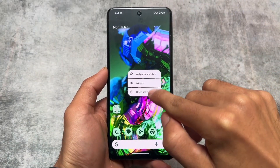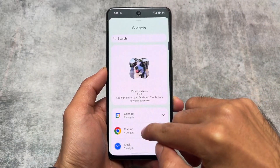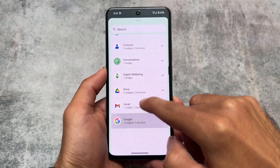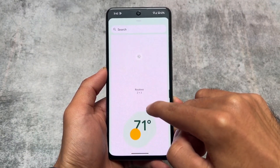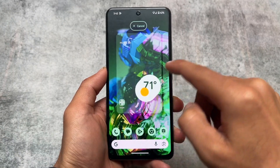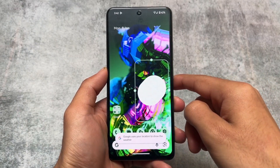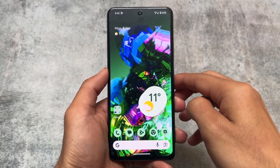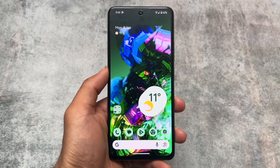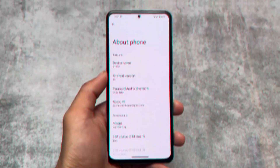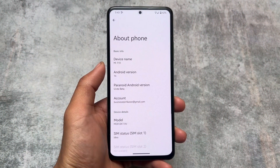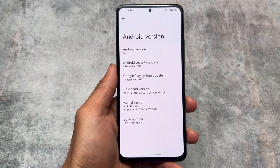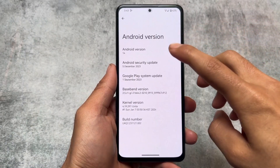Right now, this is the only CAF-based custom ROM that exists with all the useful things you need, and it has an official version available for a lot of devices. In this video, we're going to talk about this custom ROM — the name is Paranoid Android, or you can consider it as AOSPA. We're going to talk about which things are included. Stay tuned and make sure to watch this video till the end.